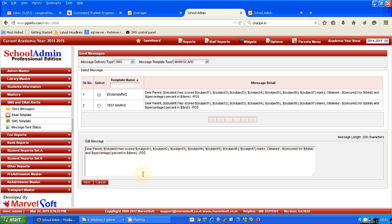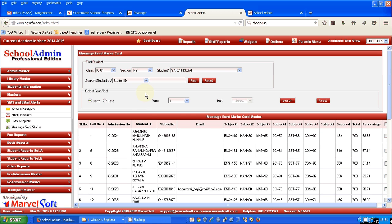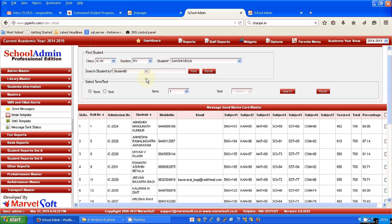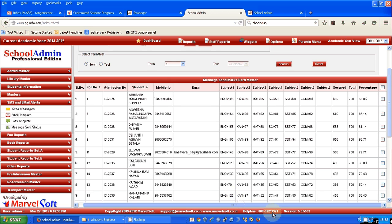Now I click on next. I have selected first standard and Term 1. You can see that all the students' names with their parent mobile numbers and the marks they have obtained in every subject are visible here.